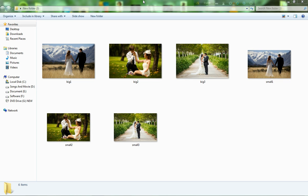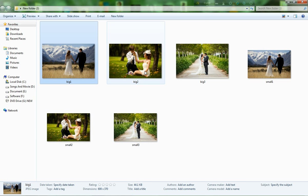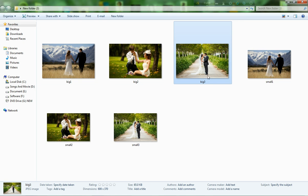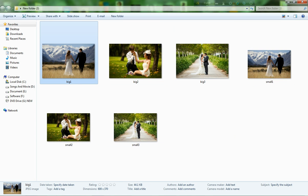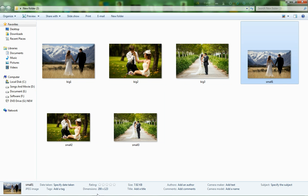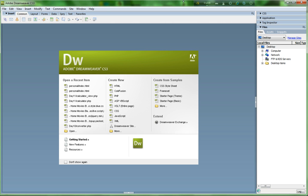Hi guys, today I show you how to create a picture gallery with Dreamweaver. Here are some pictures — a big size picture and a small size picture. The big size picture is 600 by 370 and the small size picture is 200 by 123. Now I open up Dreamweaver.